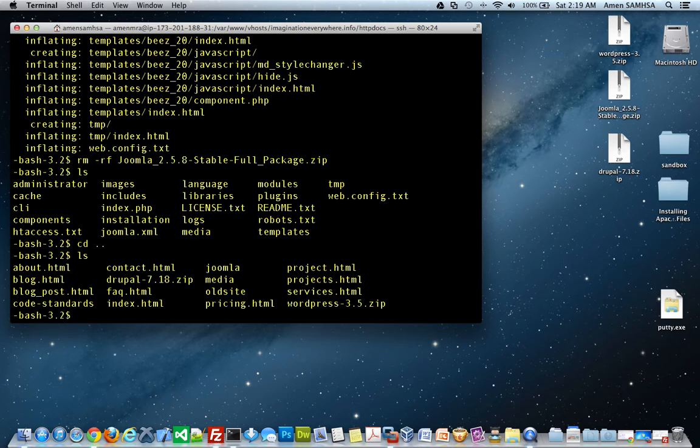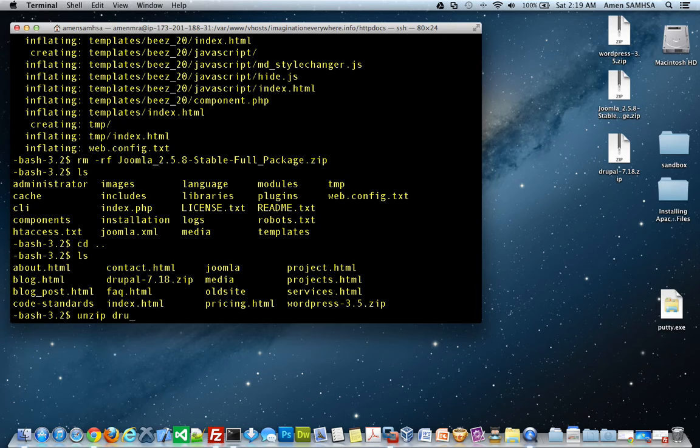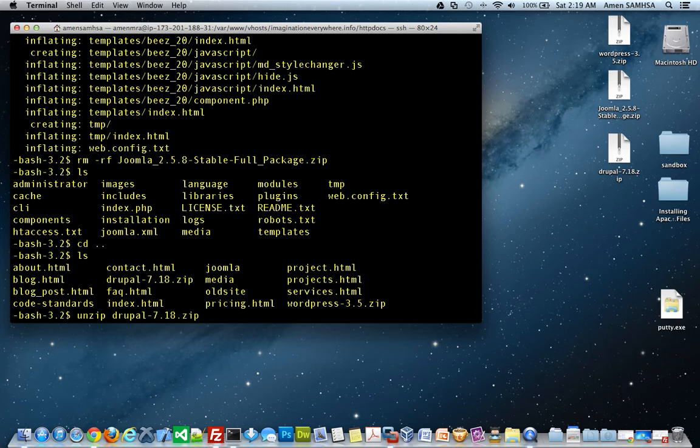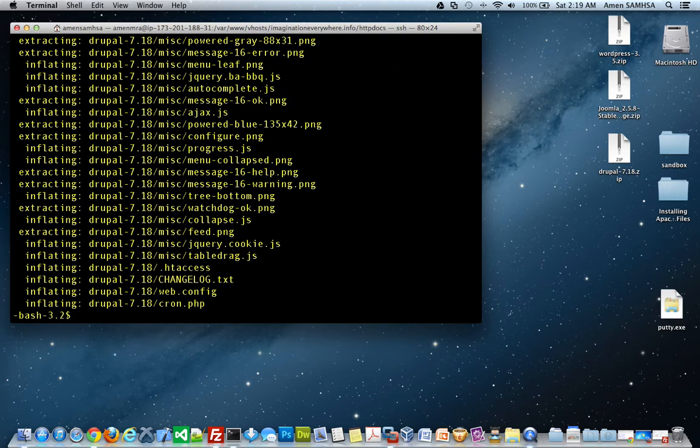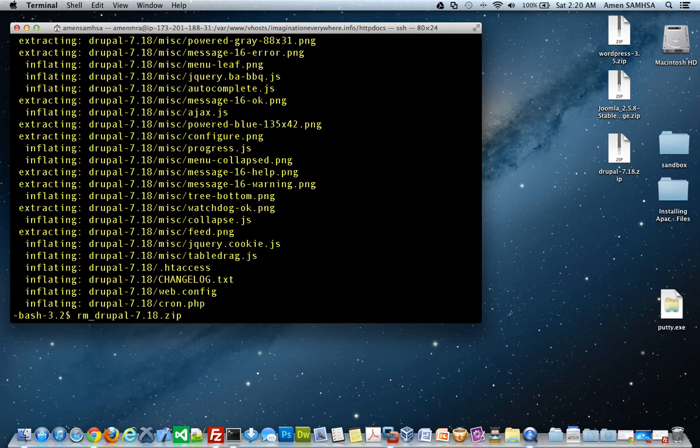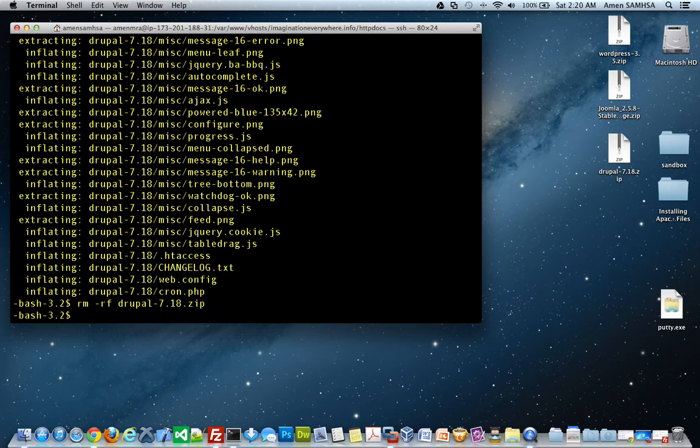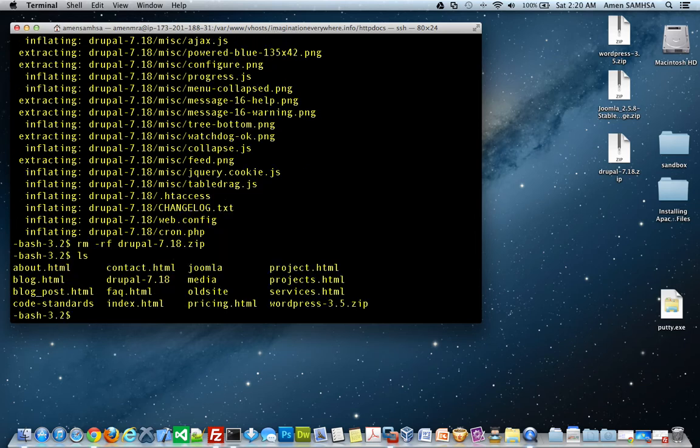And so, I want to go ahead and unzip the Drupal folder. A Drupal file, I'm sorry. And there we go. So, then I want to go ahead and delete that. And the RM, the remove-file or directory, that's what that RM-RF means. Basically deletes the file, so now that I've deleted that, I can list it.